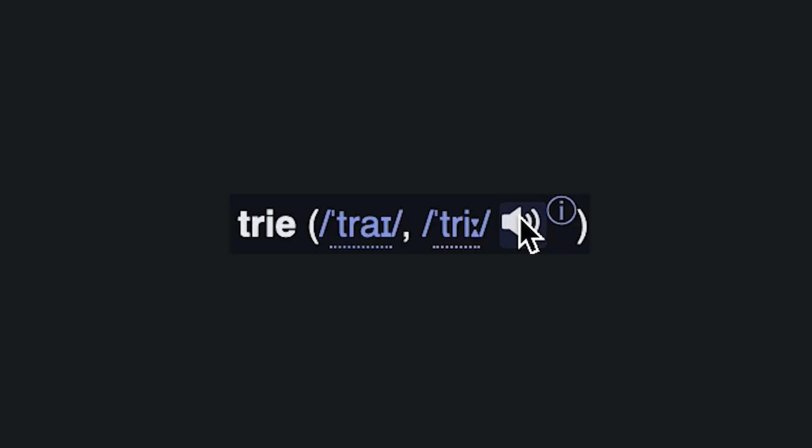The next data structure I want to talk about is a tree? A tri? A tri-ay? Tree. While that's confusing, I'm going to go with calling it a trie.